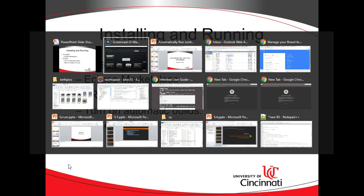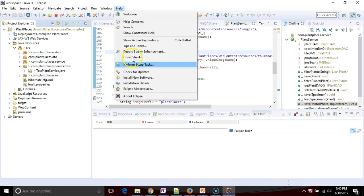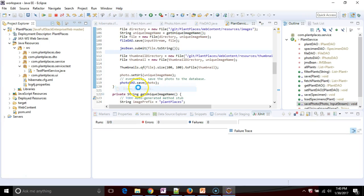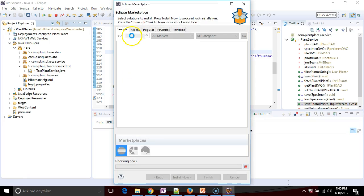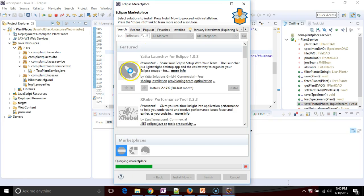So let's go to Eclipse and let's install Infinitest. I simply go to Help, Eclipse Marketplace, and then search for Infinitest.